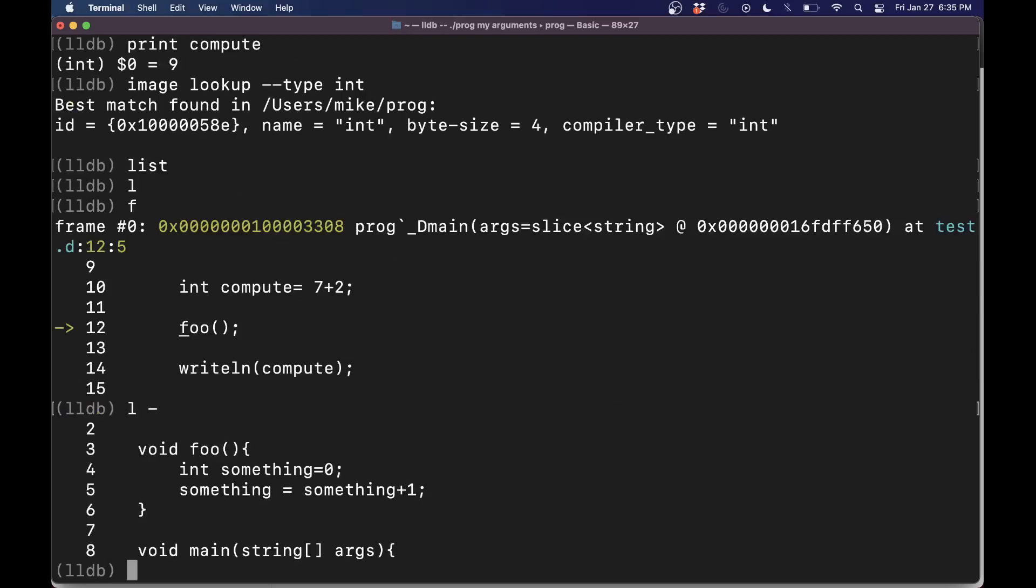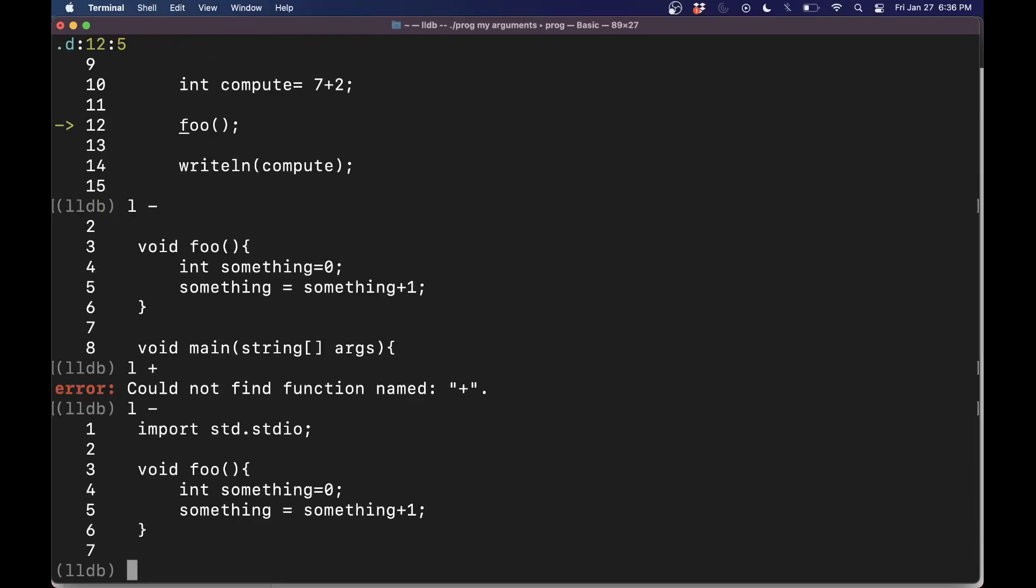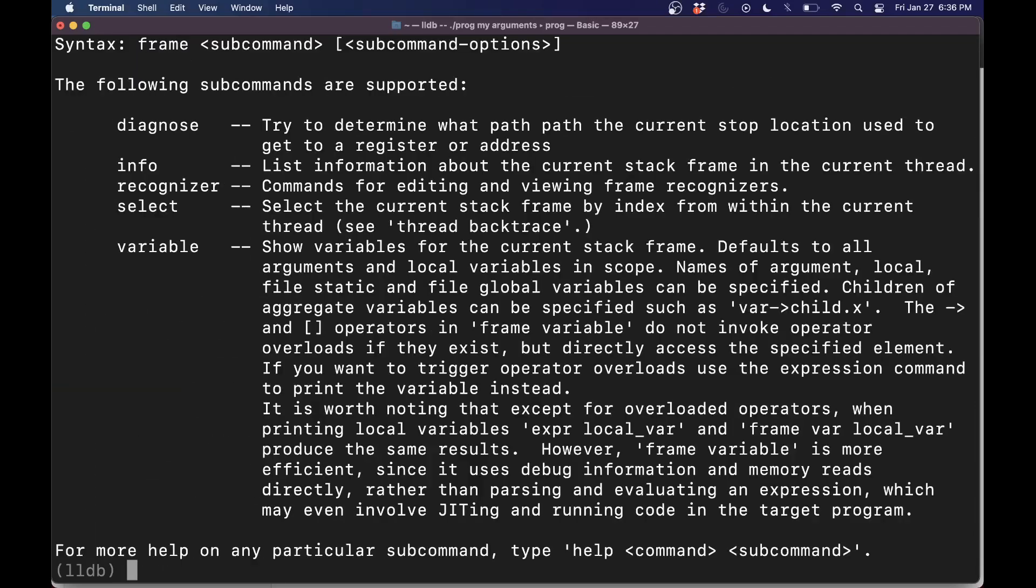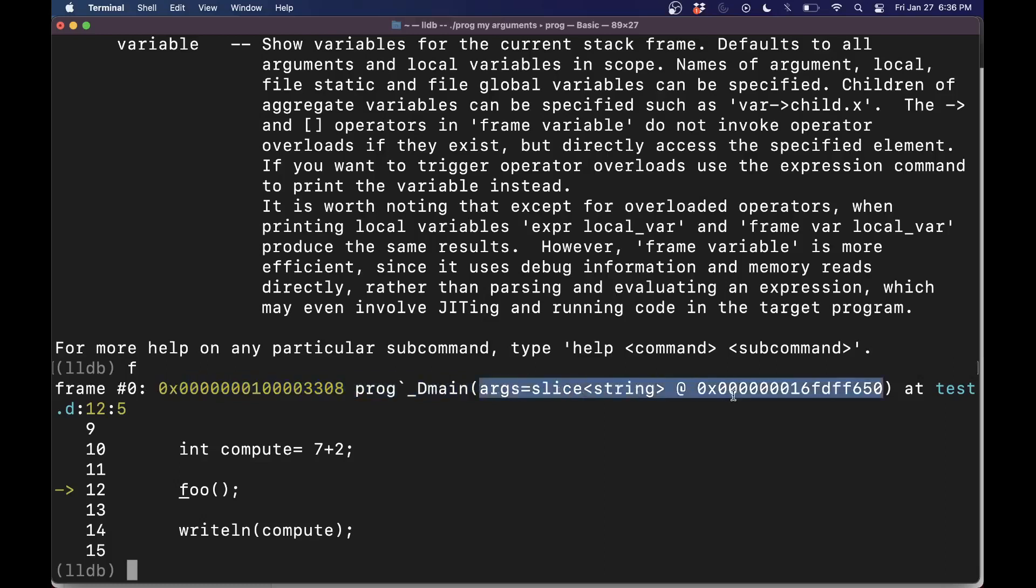Or you can try L minus, which will show you some of the previous lines. Let's try L plus, it doesn't look like that works. But L minus here, kind of moves us back and forth. So let's go ahead and just type frame. Oops, that looks like everything. So just F here to tell us where we're at. So that's the current frame. It gives us some information of where we are here, and what's going on.